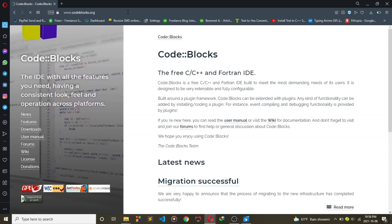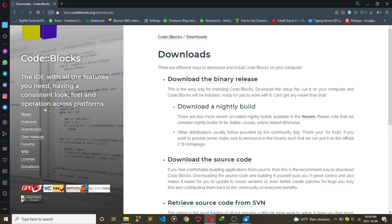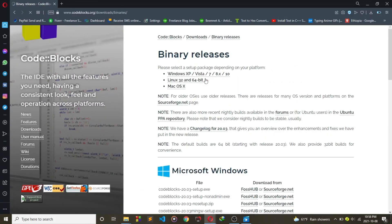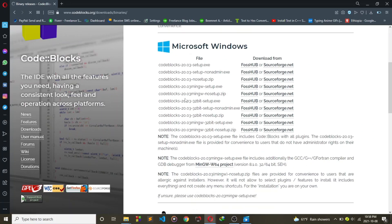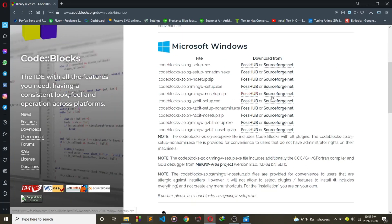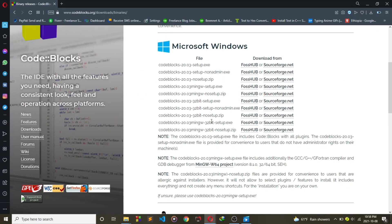Then click on Downloads. Then click on Binary Release. Then you'll see multiple options. What we need is a MinGW Setup option. If you have a 32-bit machine, click on the one that has 32-bit on it.